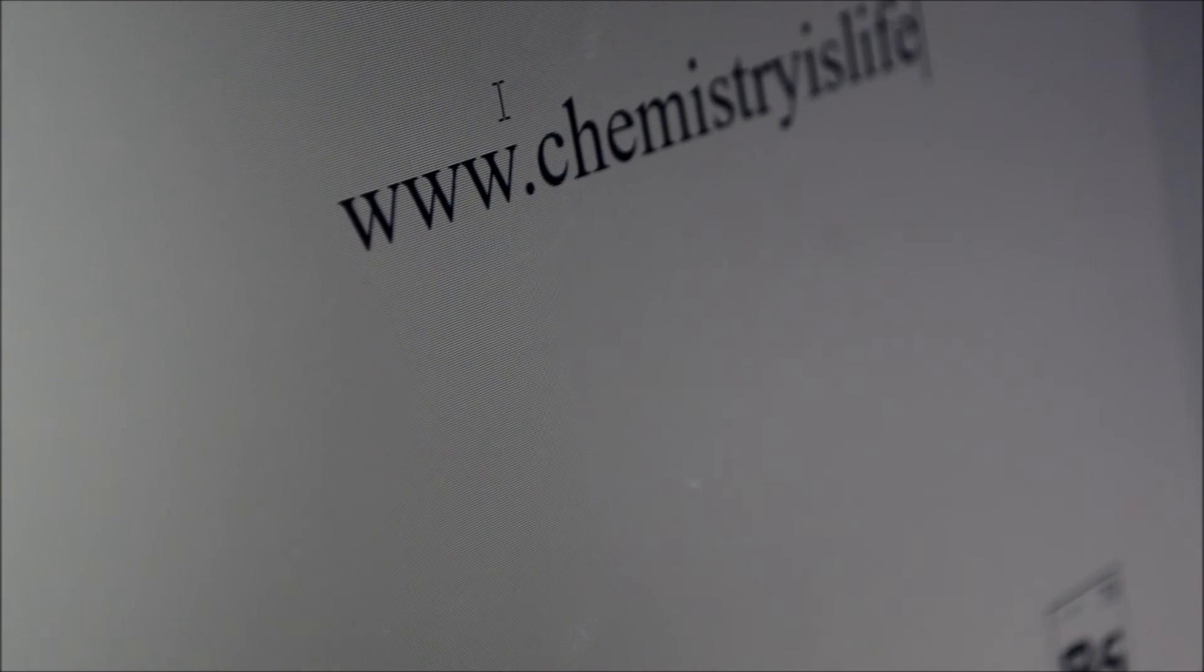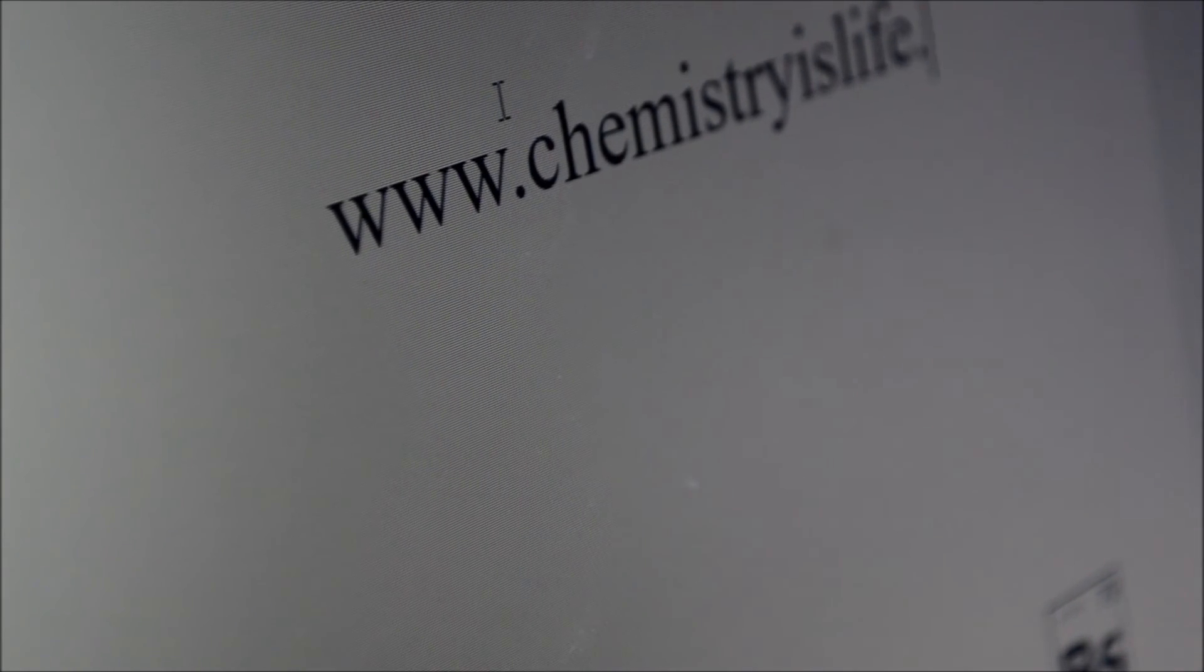If you'd like to learn more about the chemical processes while playing a video game, visit www.chemistryislife.com.